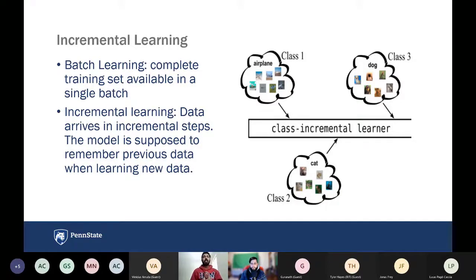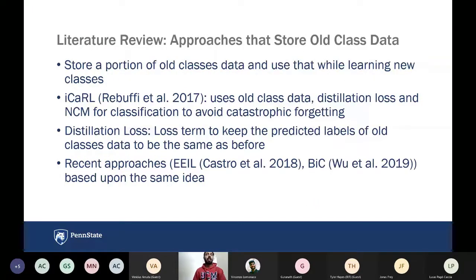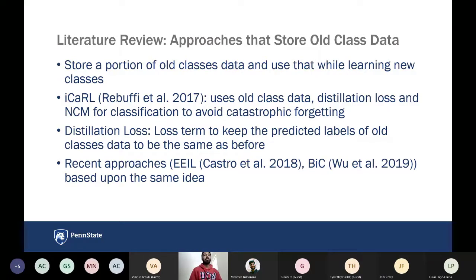Generally, batch learning systems were the norm two or three years ago, but now incremental learning or continual learning is one of the new fields where machine learning systems are trained in incremental steps so they can be improved over time without requiring all the data in a single batch. Most approaches have used the idea of storing the data or partial data of the old classes — for example, iCaRL — and many after that use distillation loss.